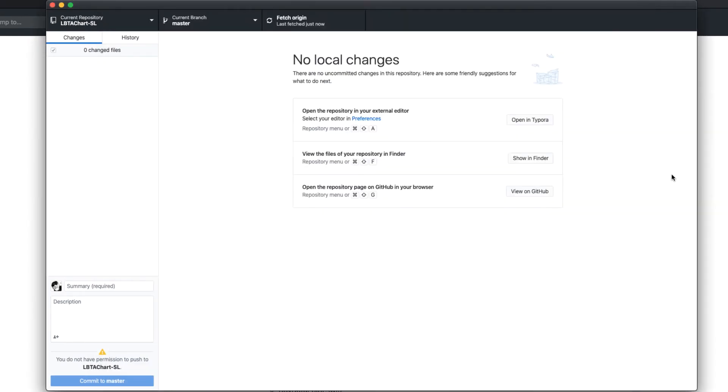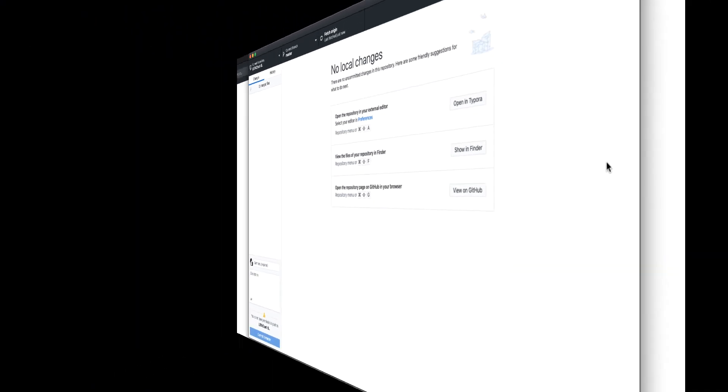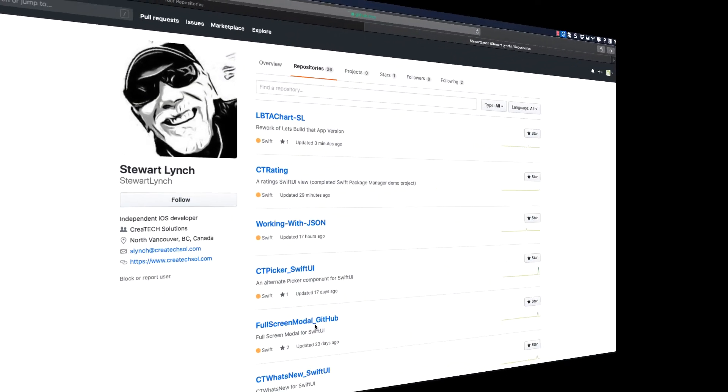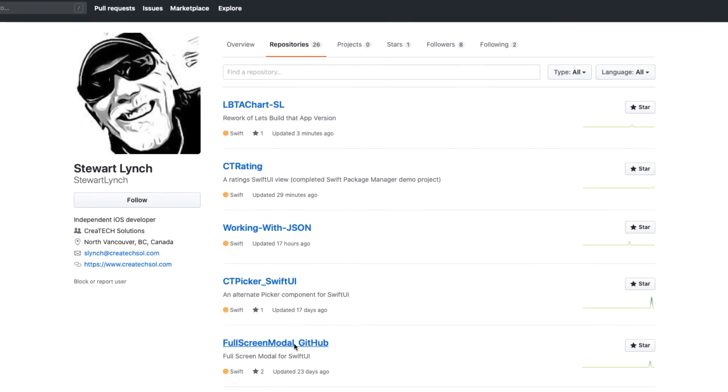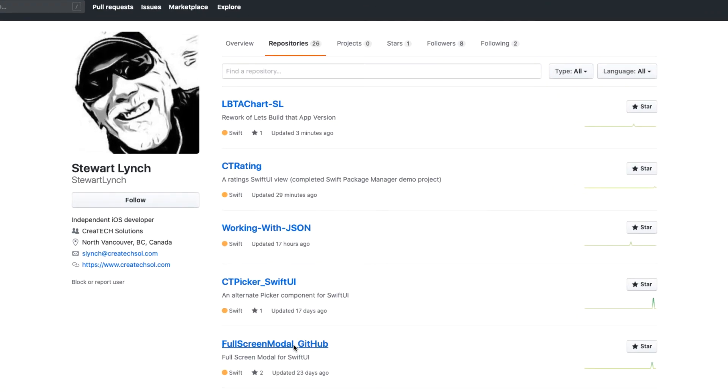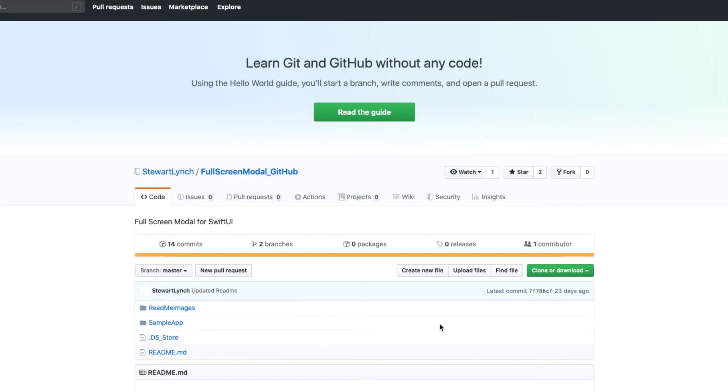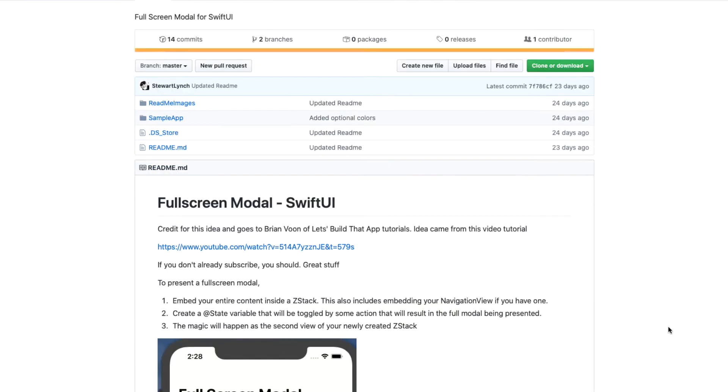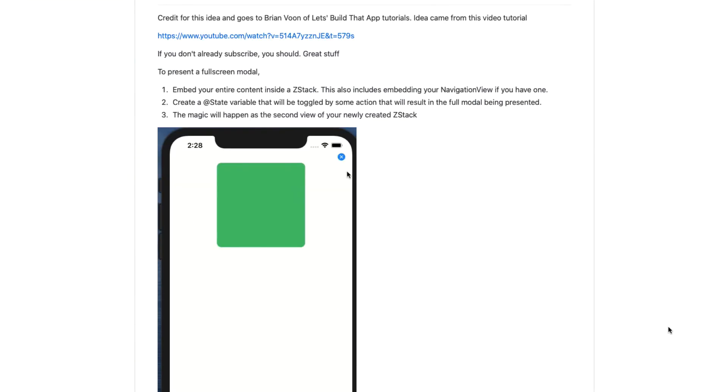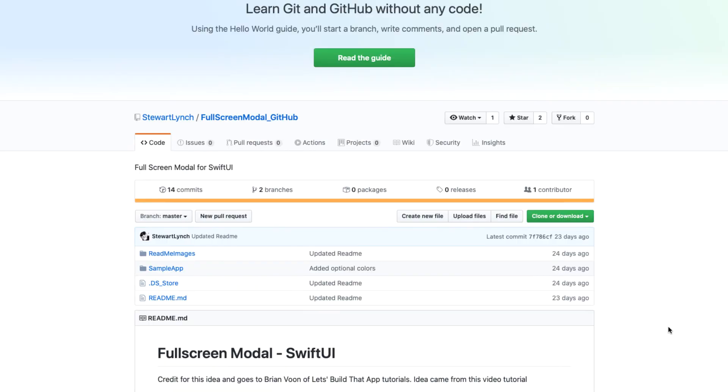Now, what if I wanted to clone an open source project and use it and update it for my own purposes? For example, let's return to Stuart Lynch's GitHub repository. Remember, I'm logged in as CreateTech Solutions, so I can only see Stuart's public repositories. And this one, Fullscreen Modal, looks like it could be useful in my SwiftUI projects. So I'm going to download it as a zip file to my Downloads folder.